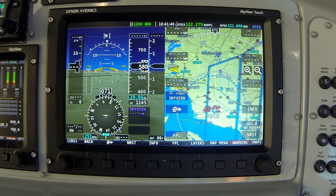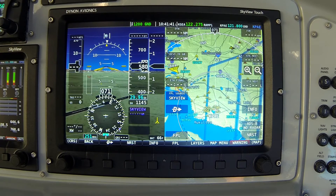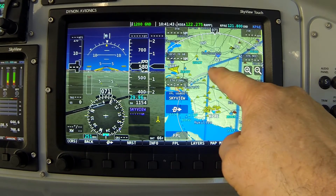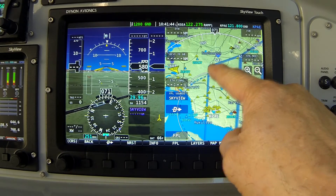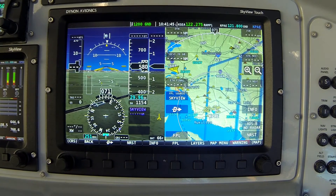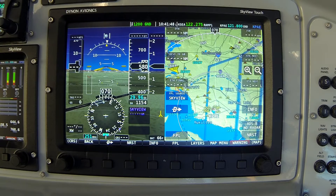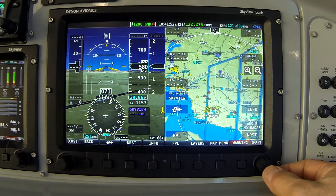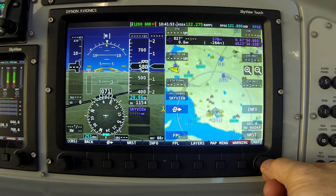Let's assume that I want to create a user waypoint located near the corner of this airspace I'm pointing to. Let's pretend I have a friend who has some property there and I want to fly over it.